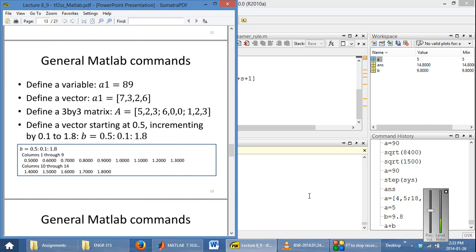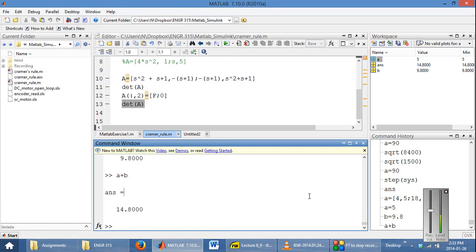One of the things that you will commonly encounter, especially in this course with state-space formulations, is the definition of a matrix. A matrix — I'll call it capital A — is defined row by row, and each element in the row is separated by commas. For example: 4, 5, 3, 3, 3 — and then if you want to start typing on the second row, you use the semicolon to jump to the next row. So essentially, you have comma-separated lists that define each entry in a row, and if you want to go to the next row, you use a semicolon.